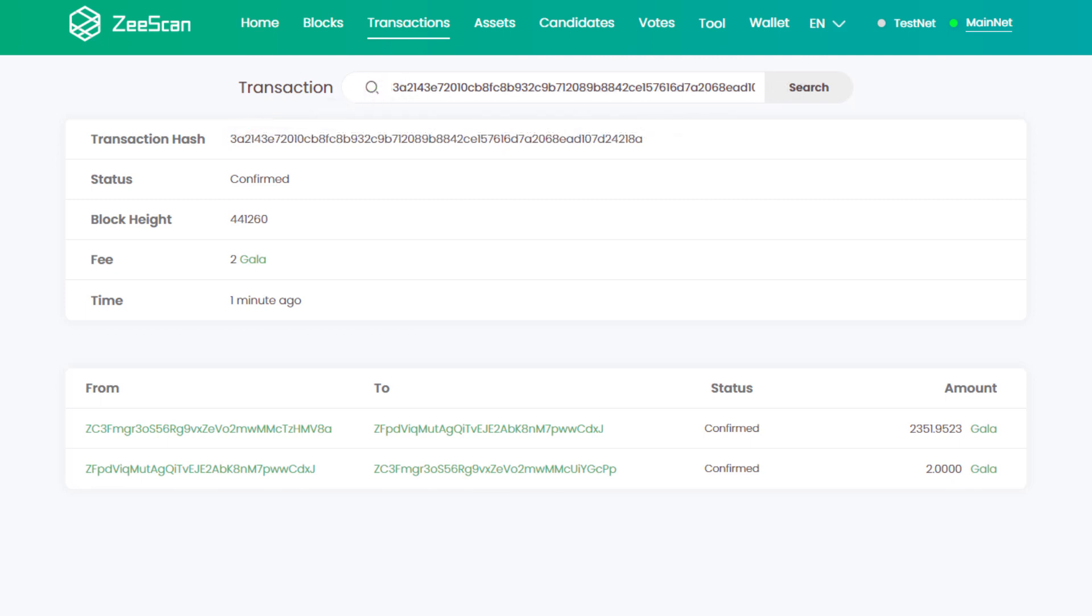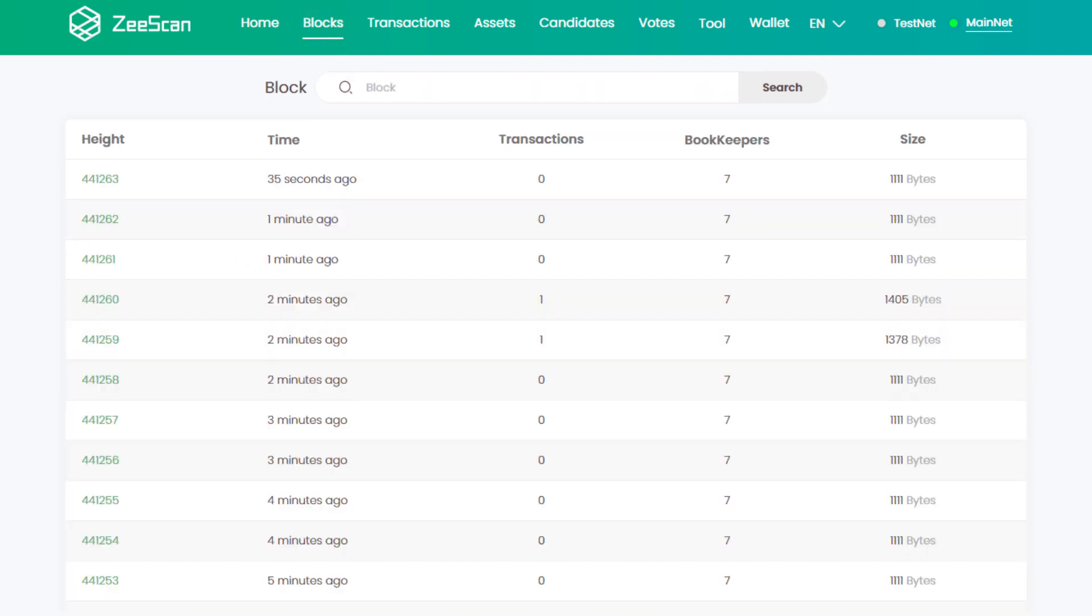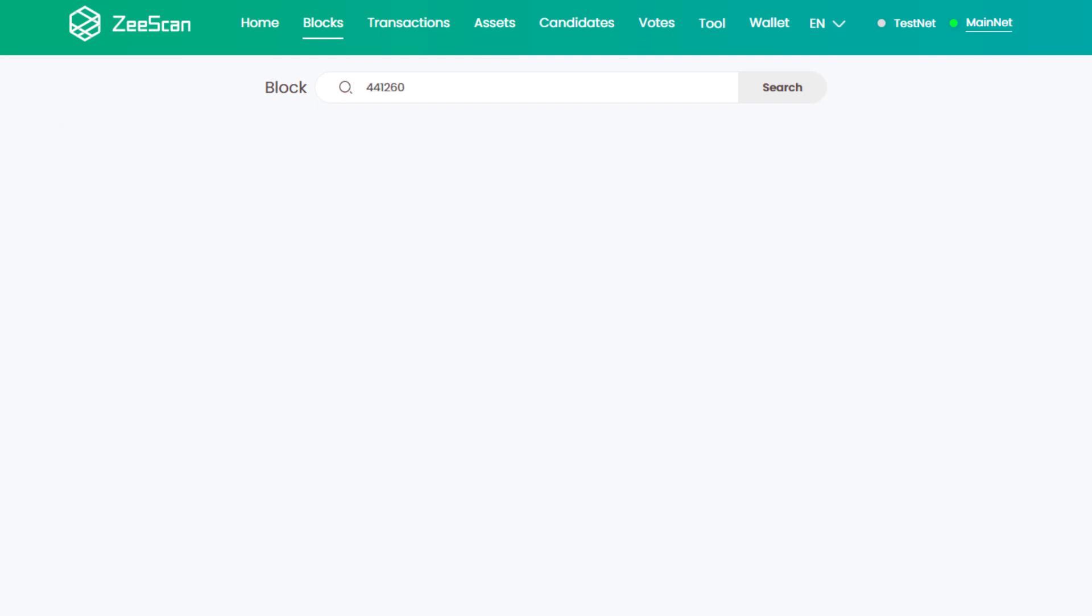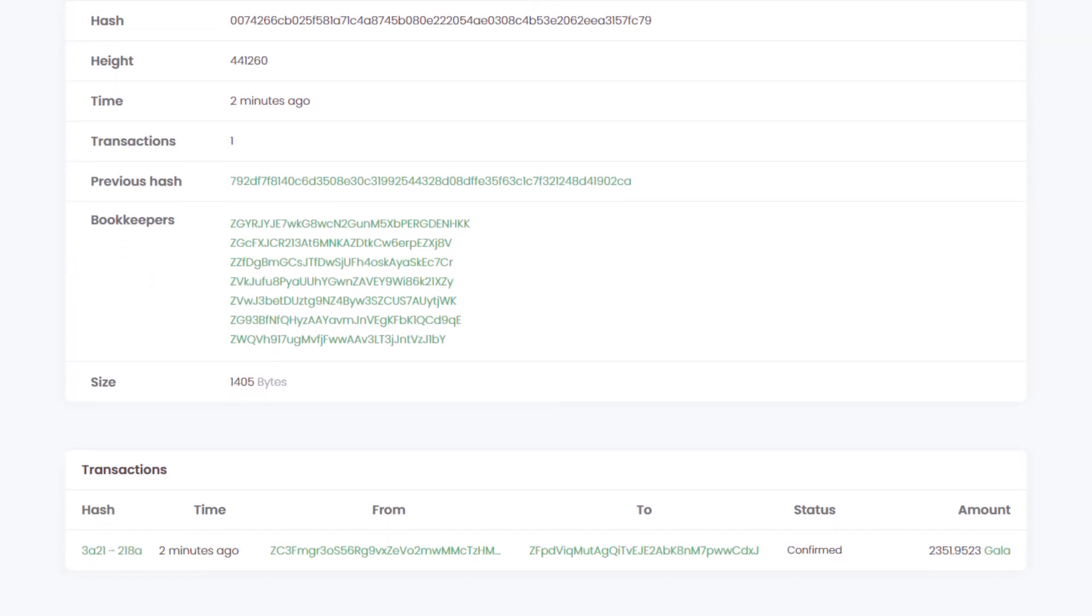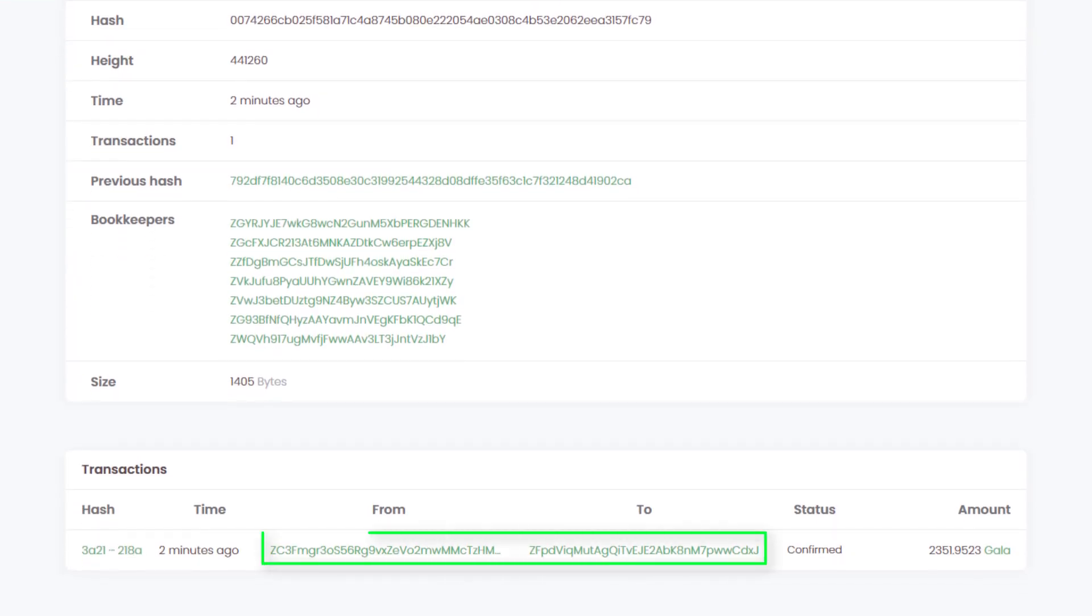Zscan can also be used to view block information. By clicking on a block, you can see transactions confirmed in that block and any relevant addresses, amounts, or timestamps.